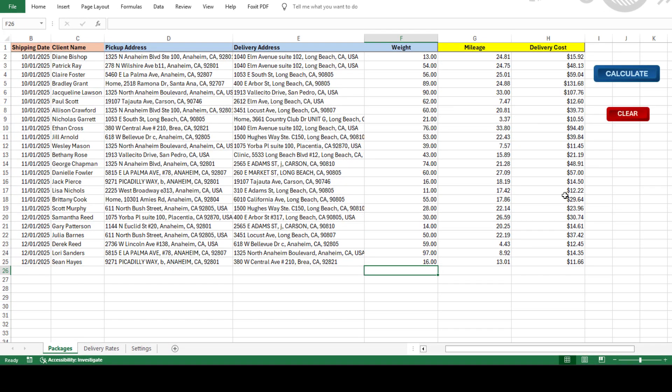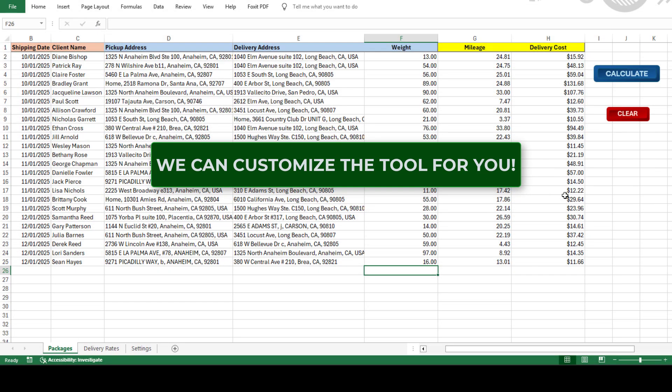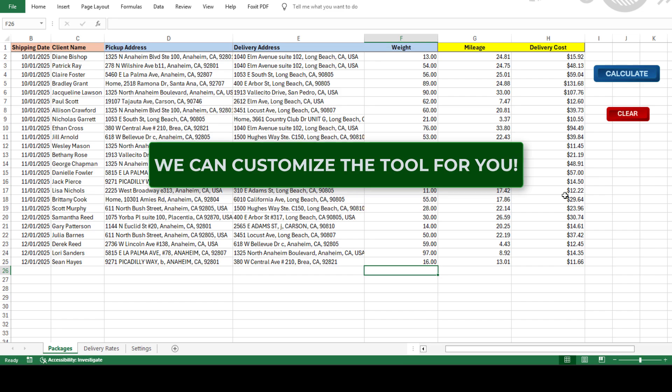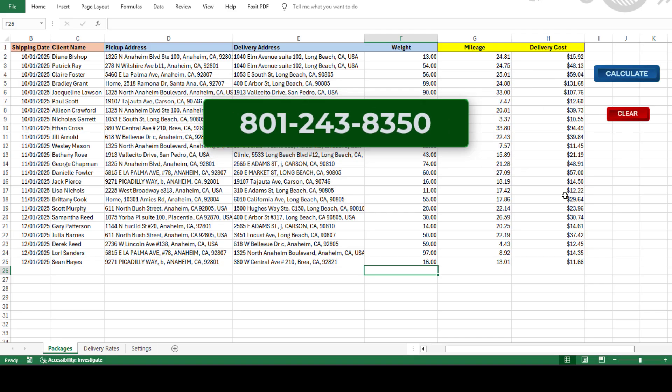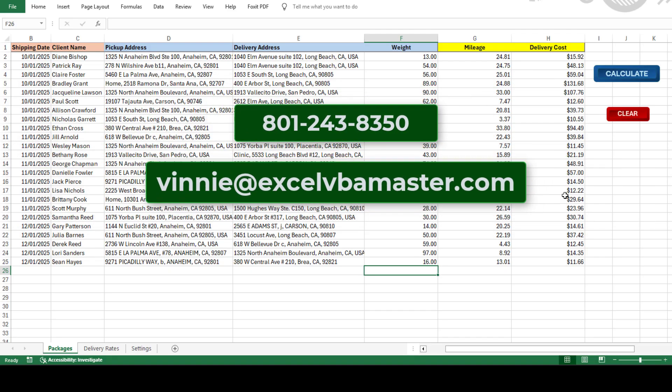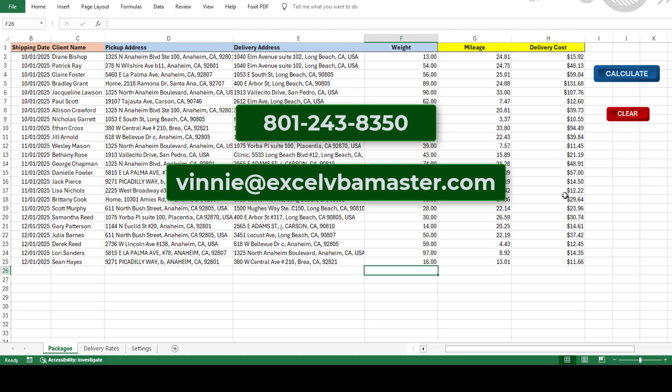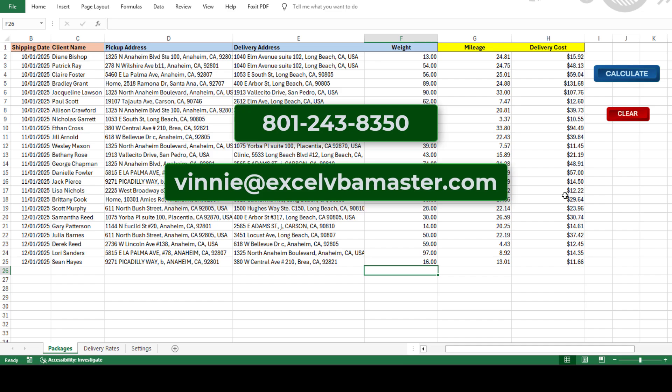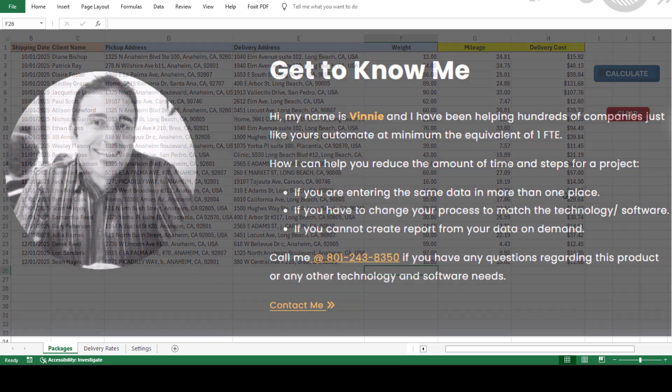Need to tweak the tool for your specific needs? No problem. Just reach out, and we'll customize it for you. Our phone number and email are in the description. And yes, we actually answer the phone. When you call, you'll talk to Vinny, the brain behind Excel Distance Calculators.